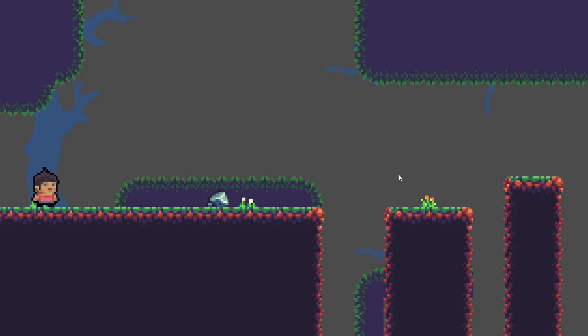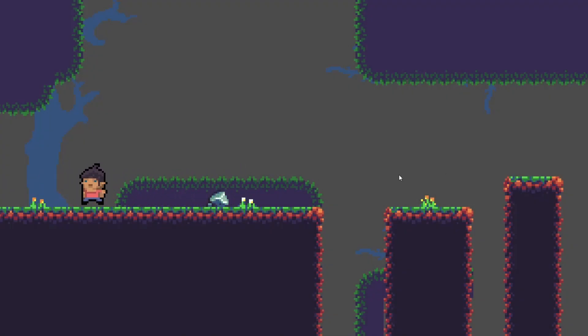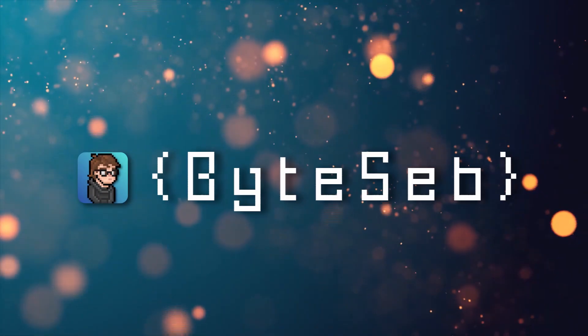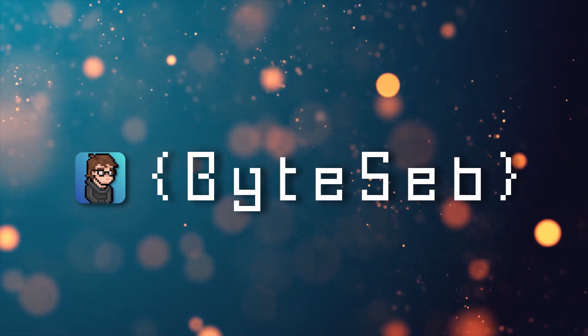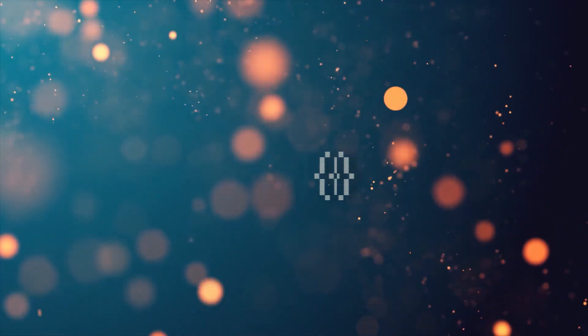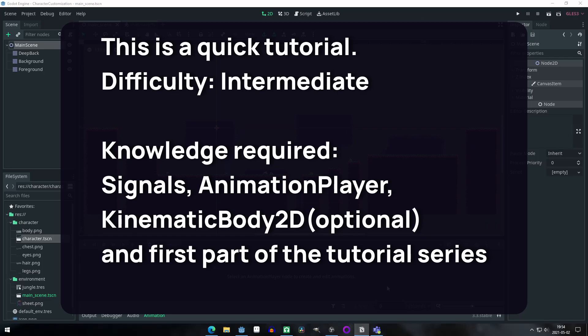In this video, I will show you the continuation to the first part of the character customization series. Hello world, Bytev here. Today we will be animating our character with an animation player and syncing the animations to match with our different parts.